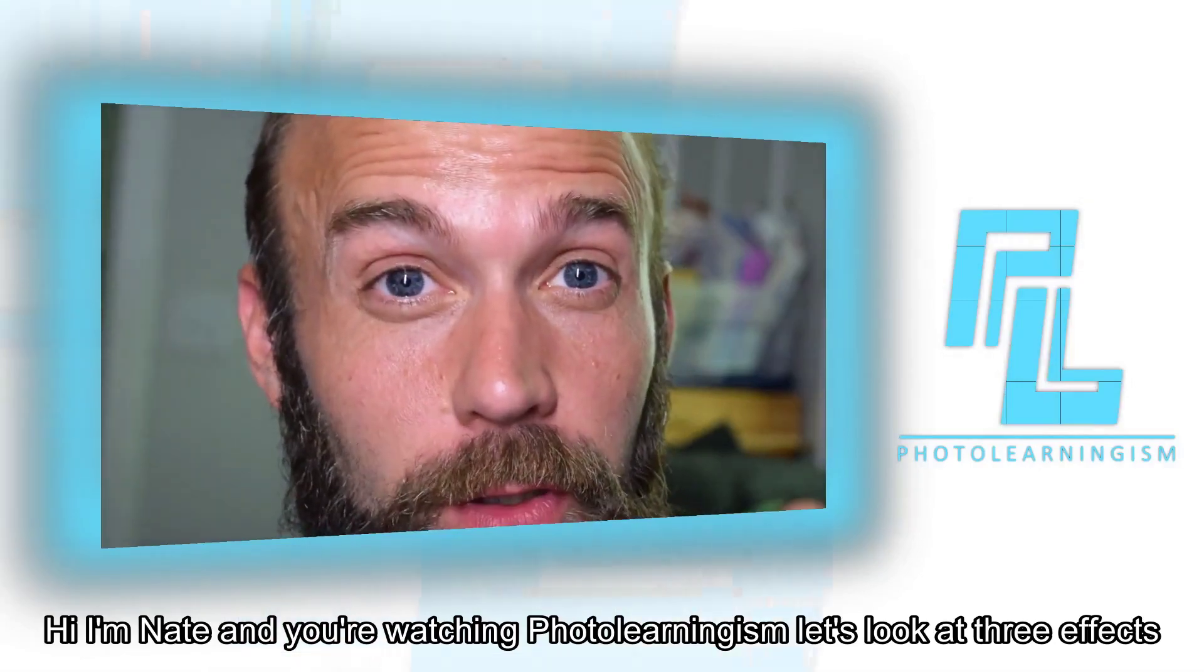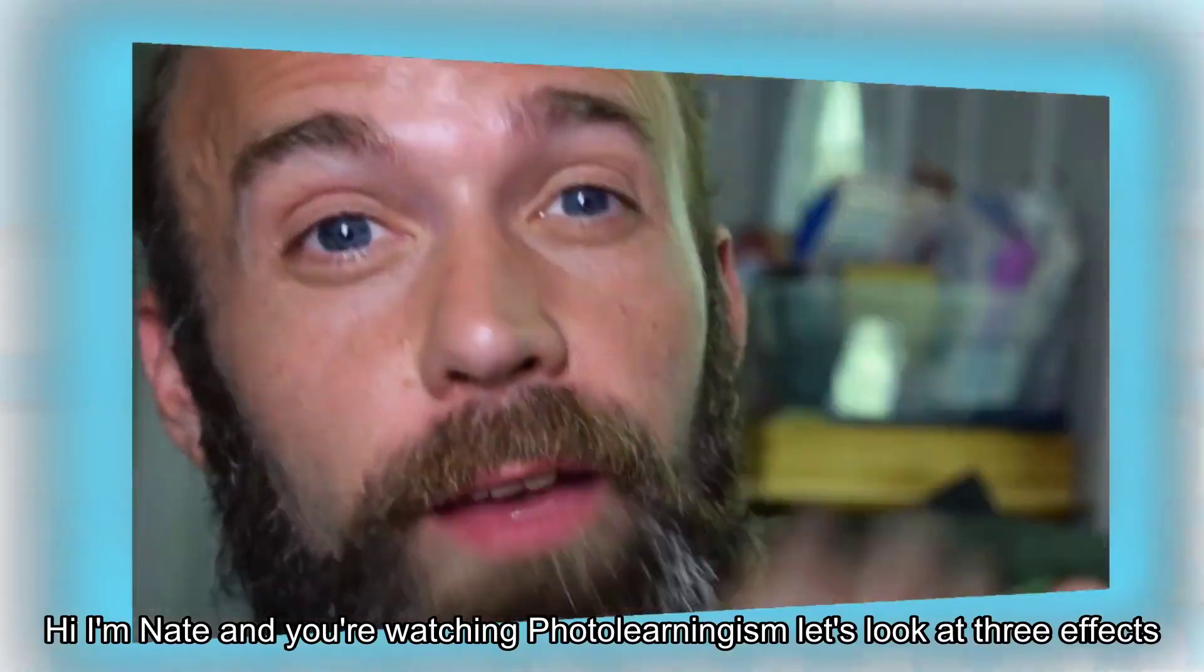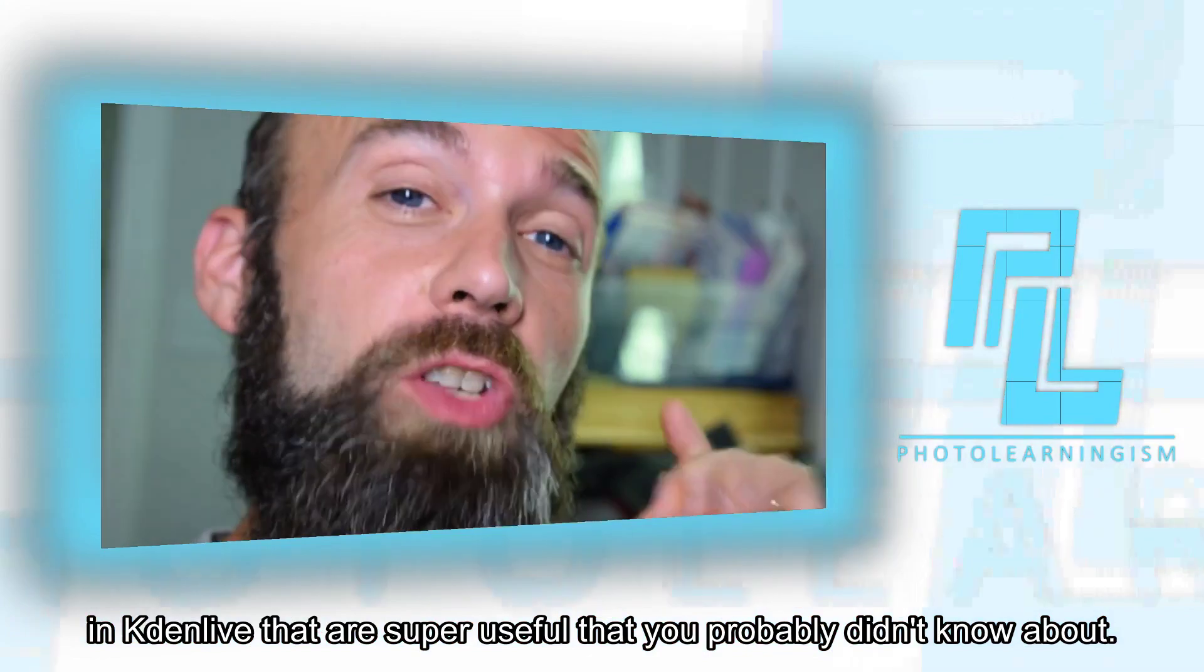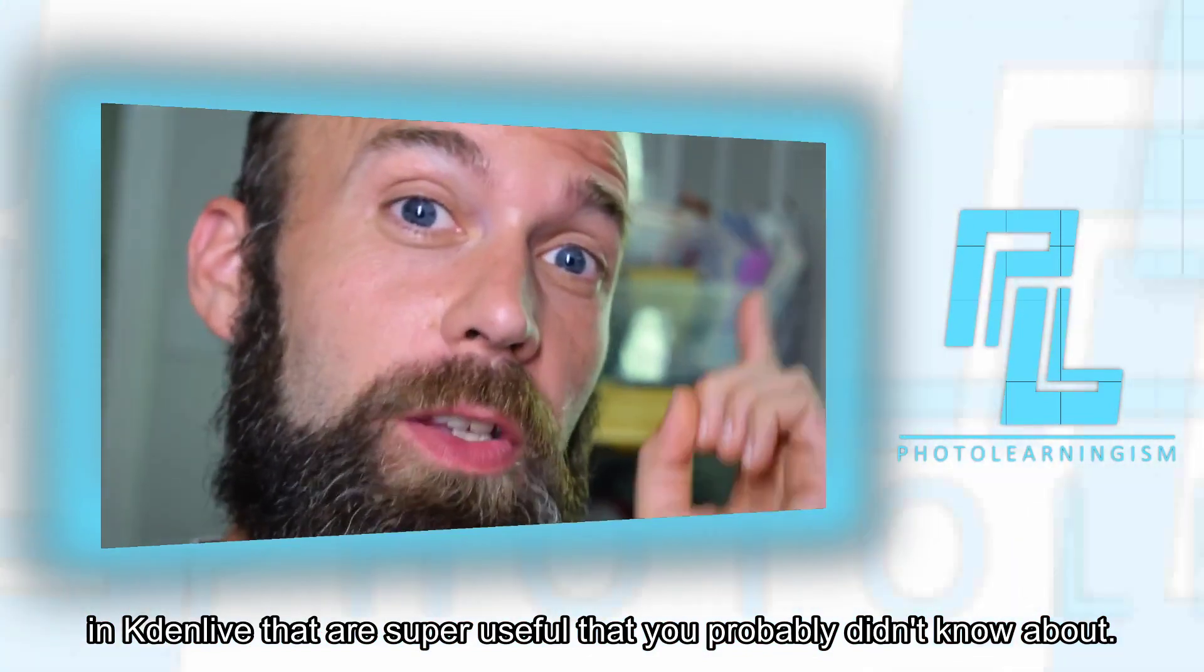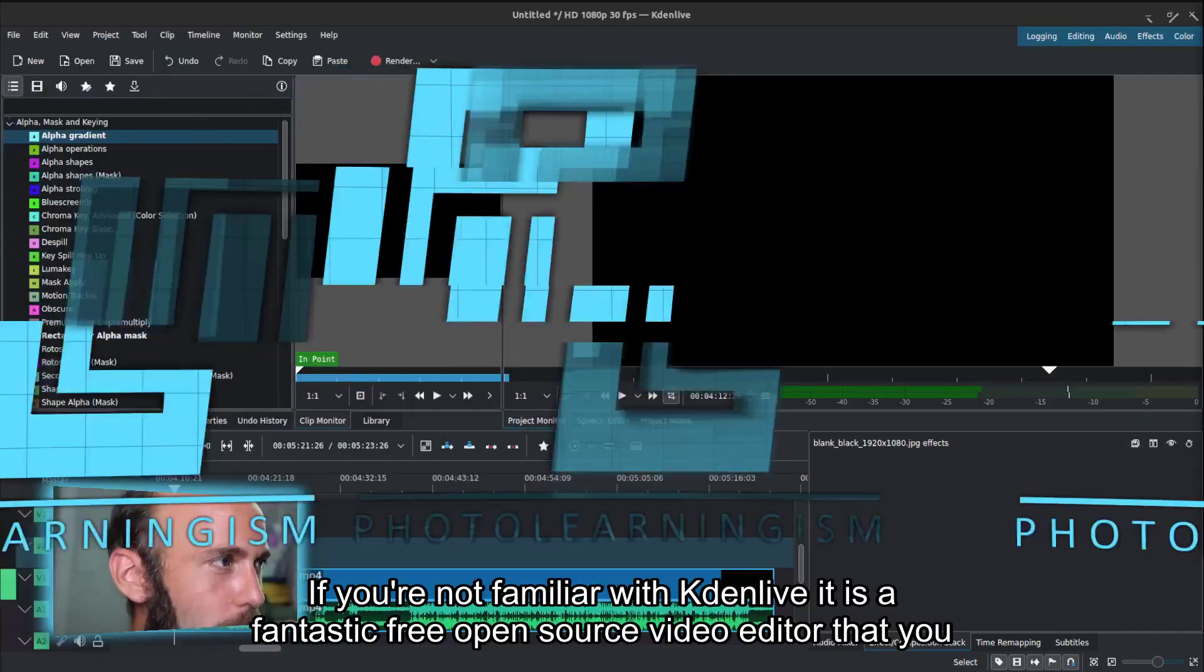Hi, I'm Nate, and you're watching Photo Learningism. Let's look at three effects in Kdenlive that are super useful that you probably didn't know about.